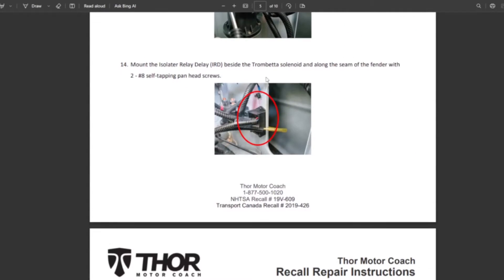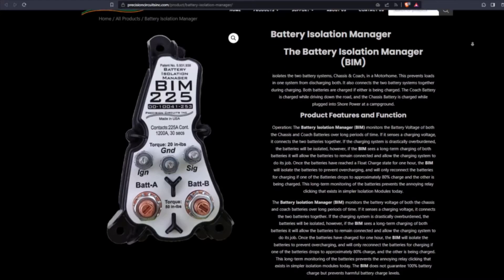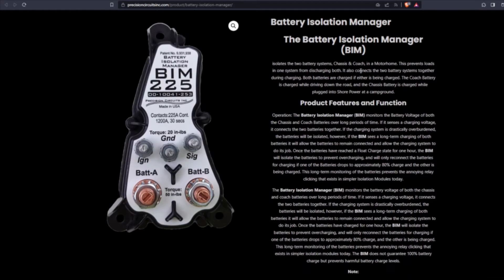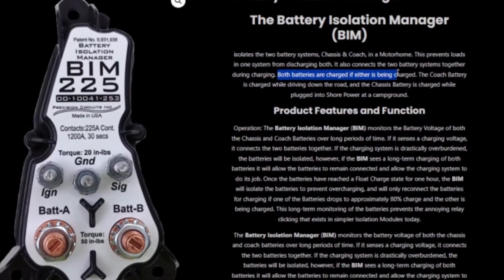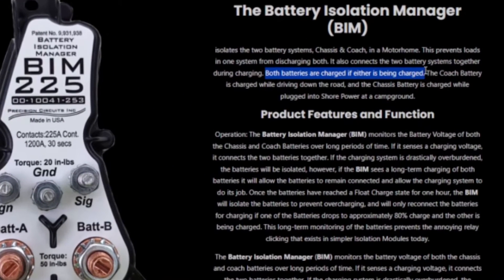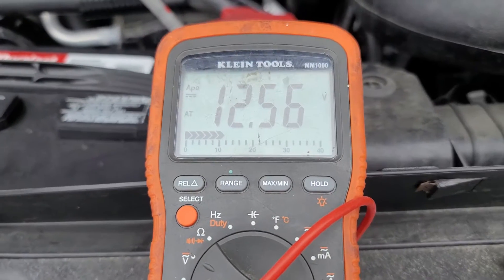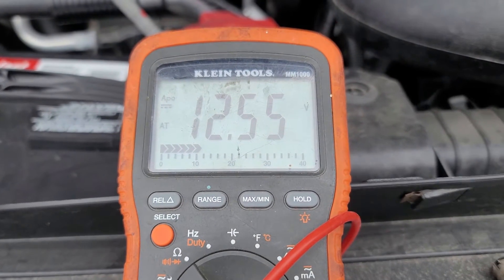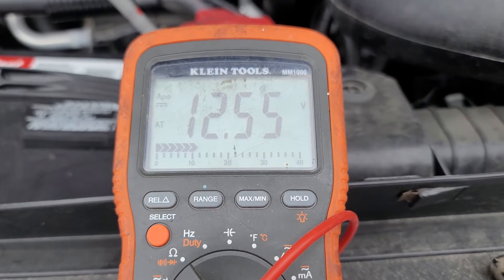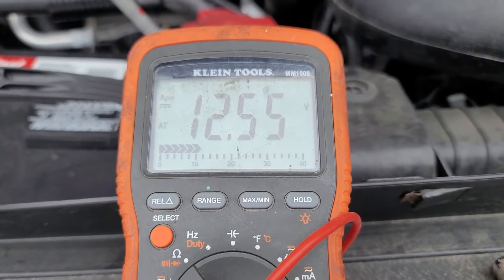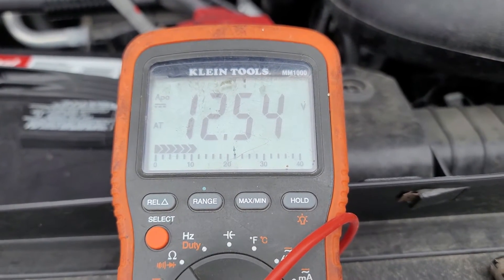In this recall, they replaced this single unit BIM 110 from Precision Circuits with a Trombetta contactor paired to an Intellitech BIM. The old BIM from Precision Circuits, as it turns out, did have the capability to charge both batteries, but the new one from Intellitech did not. I don't know if this was intentional or an oversight, but if it was an oversight, it's easy to see how they might have replaced the part and not noticed that the chassis battery was draining.